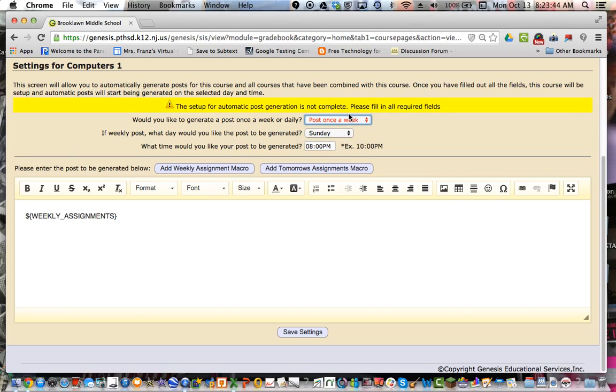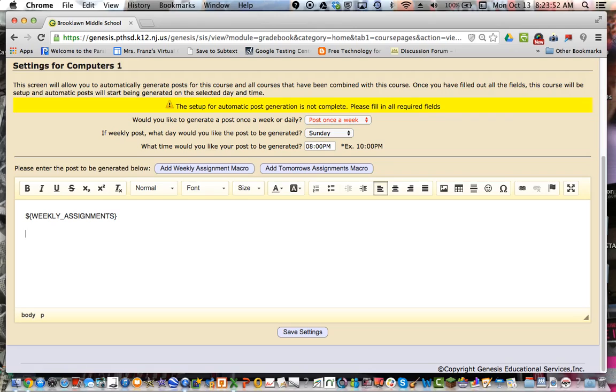So I want to post it once a week. If a weekly post, what day would you like the post to be generated? Sunday. What time? 8 o'clock. And it would always have the weekly macro. And then I would enter the post. But this would only be if you had the exact same message that you wanted to generate each week.